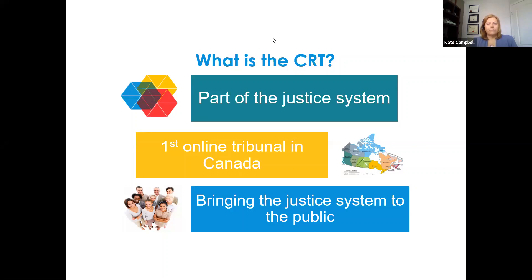People in the Ministry of Attorney General, government, and stakeholders outside government came together to create this innovative new system to decide disputes online. We're the first online tribunal in Canada — some say the first public one in the world. The goal is to bring the justice system to the public; it is a public system, for the people, by the people.